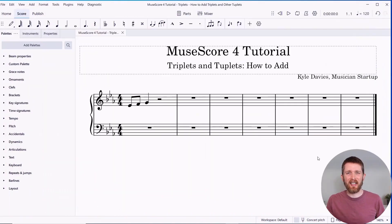By the end of this video, you will be able to add triplets as well as other tuplets to the music that you're creating in MuseScore 4. Let's get started.